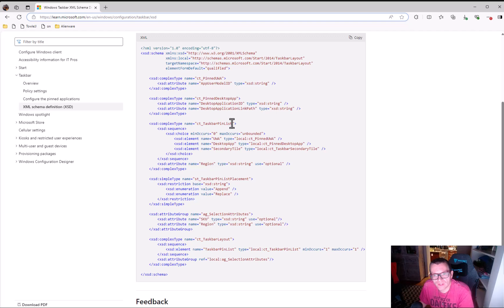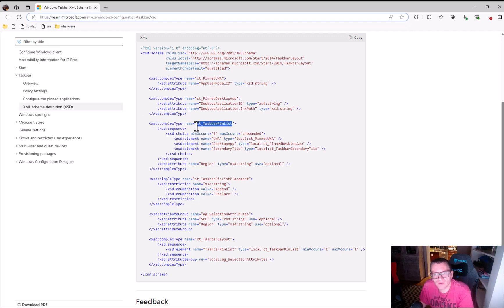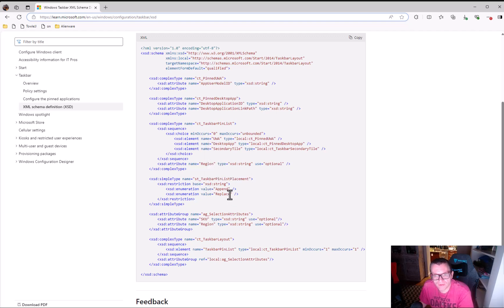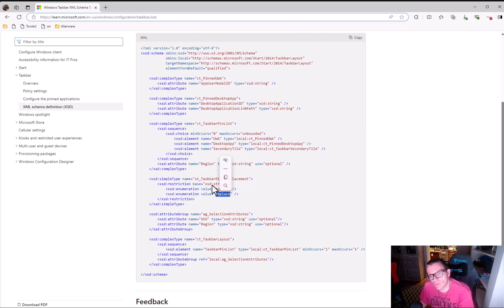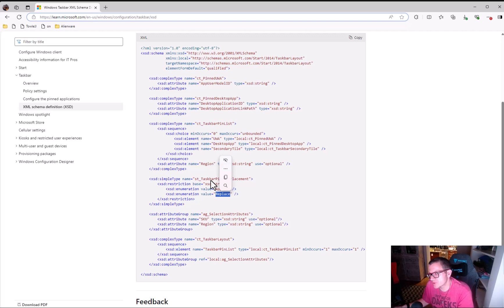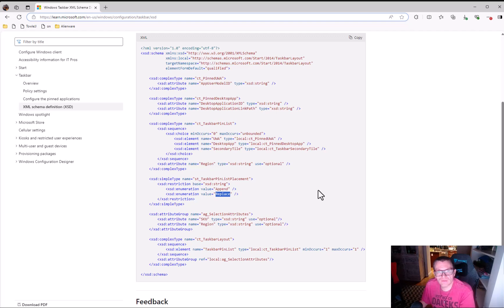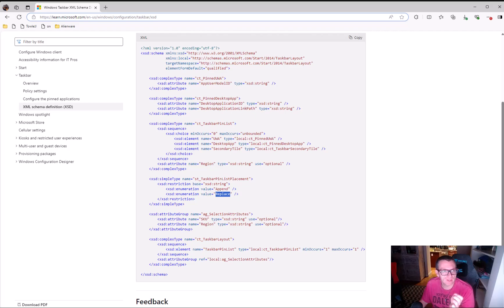So what we're actually going to do here is we're going to go look at the schema of the taskbar. And we're going to see that one of the things that they do support is, you can see they support the taskbar pin list, and it shows you the different elements that are supported. And you'll see here for taskbar pin placement, they support replace. And so what this actually tells us is that we're going to modify the XML to do a replace, which means, and those of you who know about certain things within Intune, replace means kill everything and just put the stuff in there we want. So we're going to work with replace. We're going to update the XML, push it out, and let's see what we get.